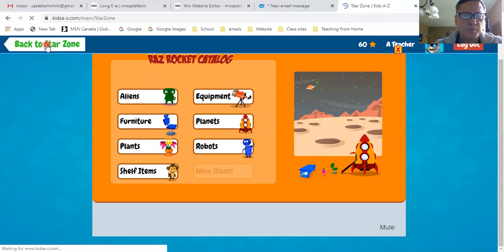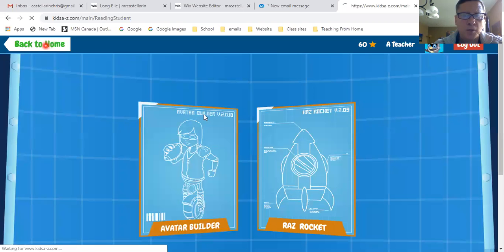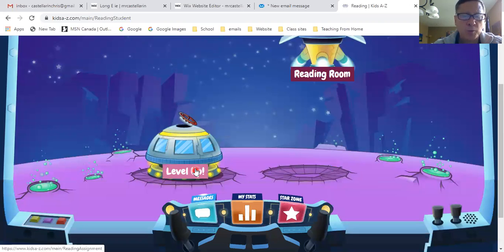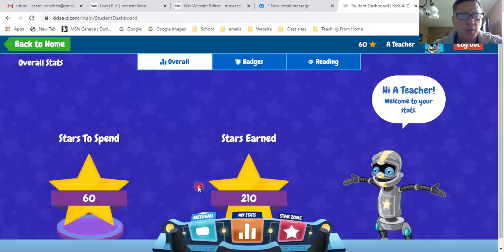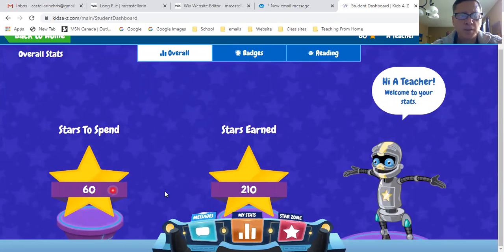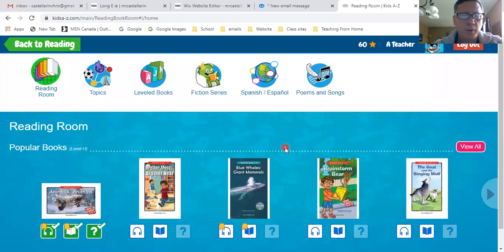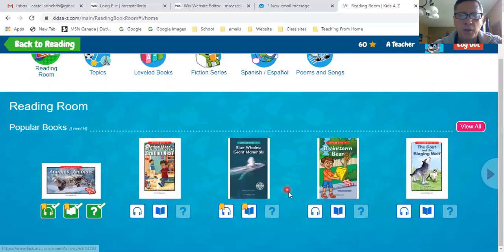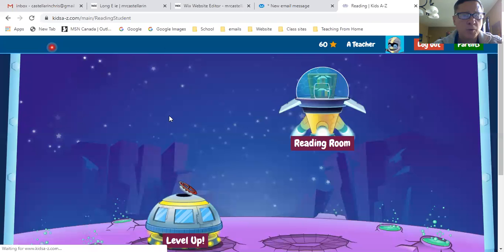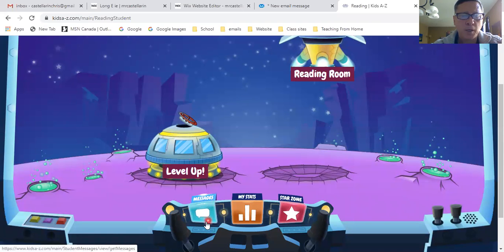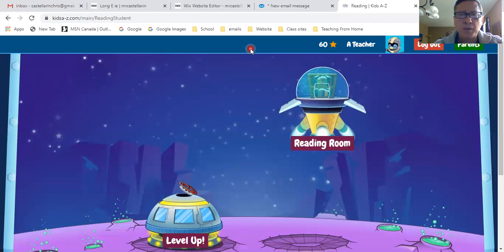All right, back to the Star Zone and then back to the homepage. So again, Level Up is where you want to go to read those books and do all three parts. My Stats just shows me a bit about my stars — I've got only 60 stars left to spend out of the 210 I've earned. The Reading Room does have books, but it doesn't have all of them, so really what you want to stick to is the Level Up room. You can also leave messages — mom and dad can leave you messages. So have fun with it, and if you have any questions, you can always let me know.